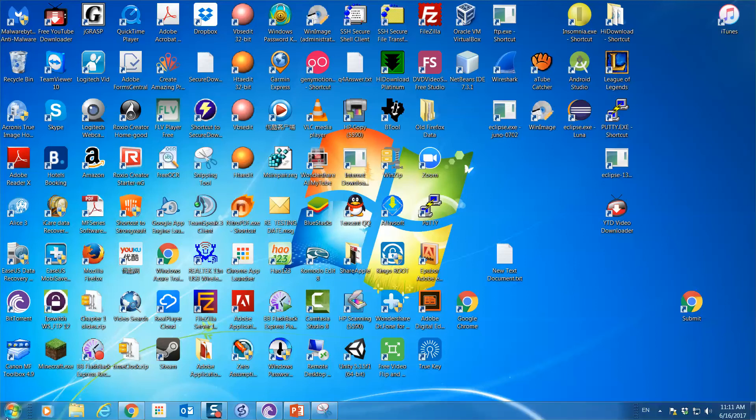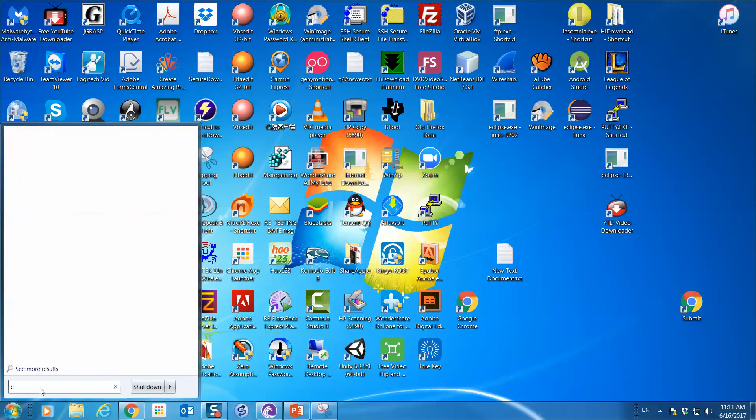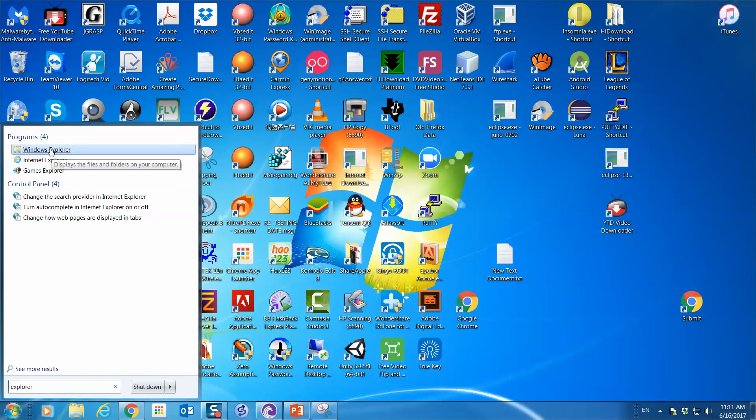You can click the Start button in your lower left-hand corner, and then from the pop-up menu you can type in Explorer. The first one that shows up is Windows Explorer.